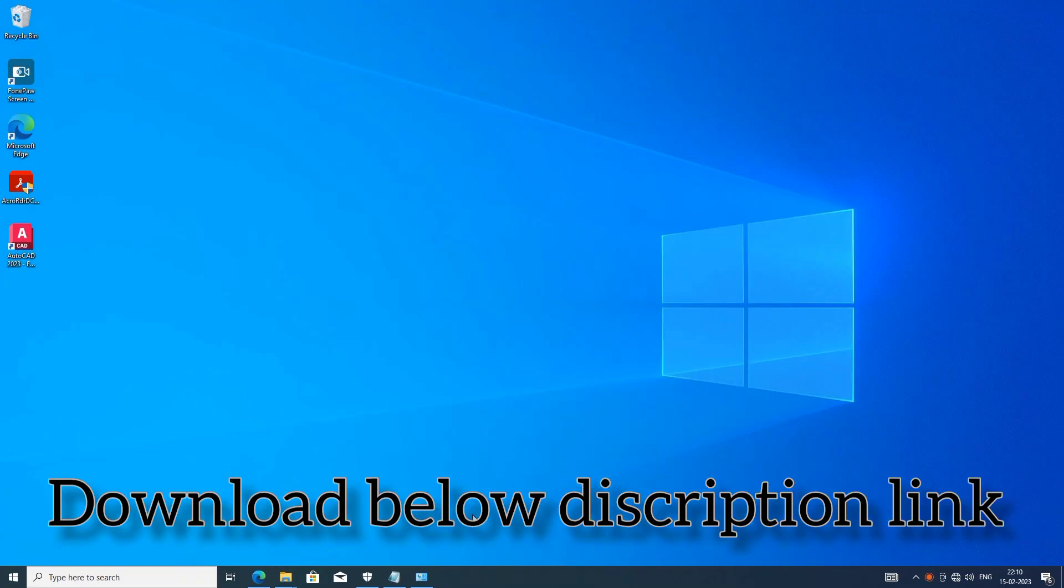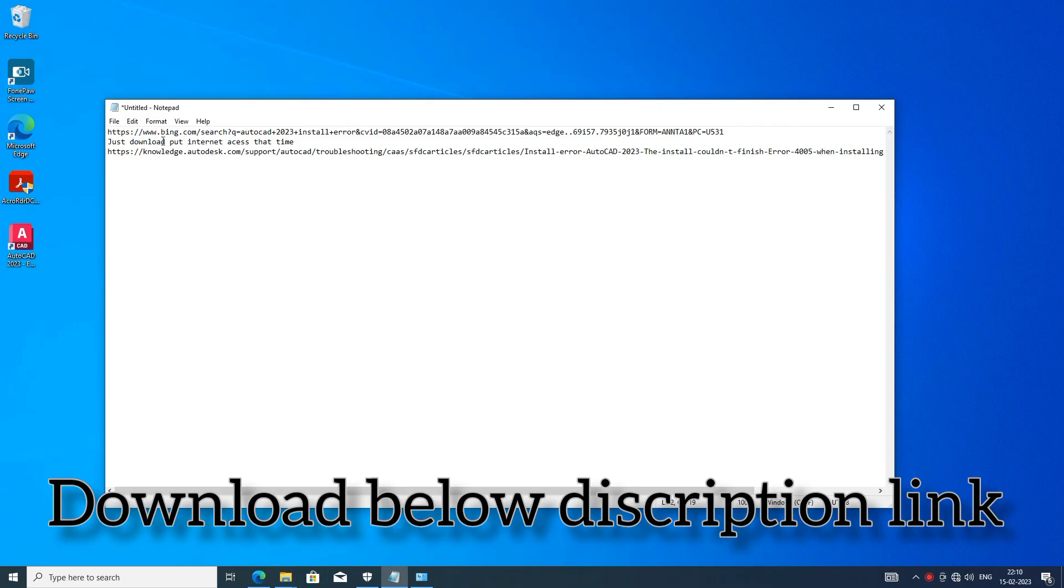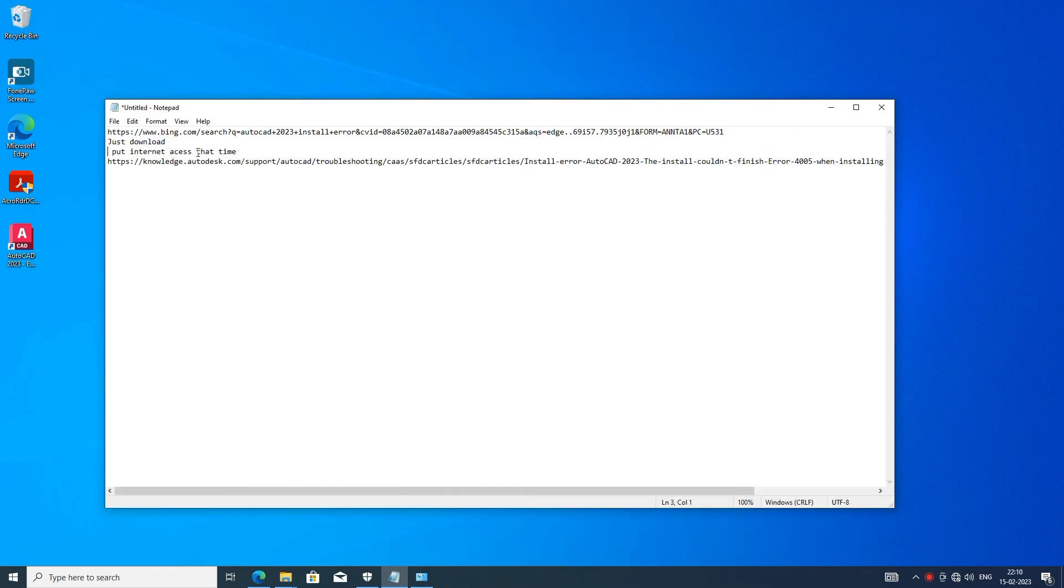I have given description link, just go and download it. Thank you friends, just subscribe to this channel. Day by day we are uploading this content. Thank you.